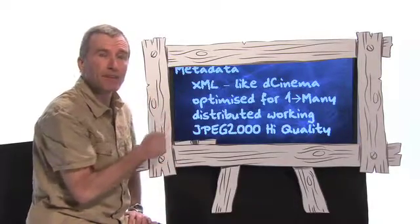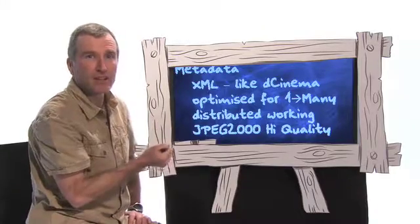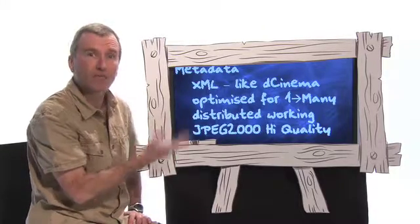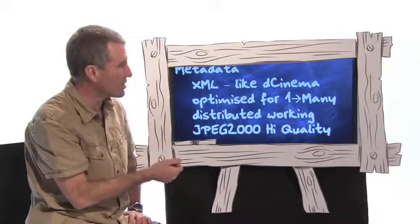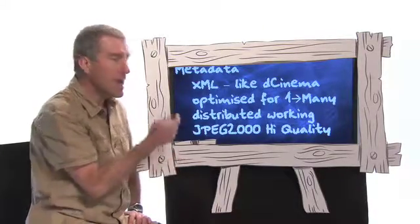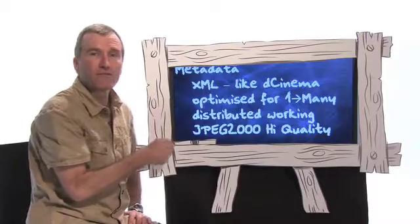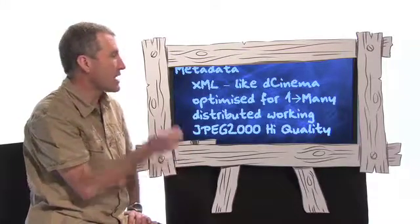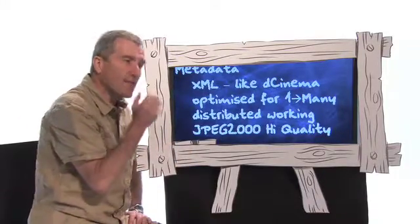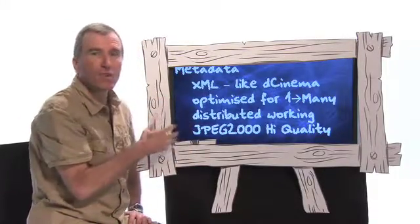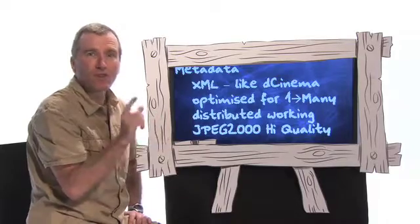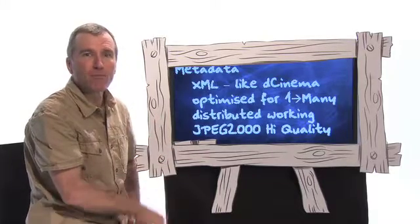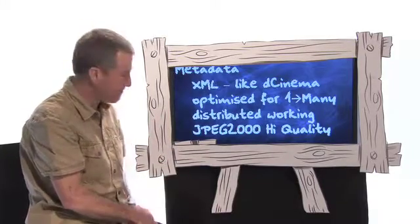The XML was made to be very much like DCinema, because IMF really comes from the Hollywood community. It's optimized for those one-to-many workflows and for those distributed working environments where you want to get your content to as many eyeballs as possible.